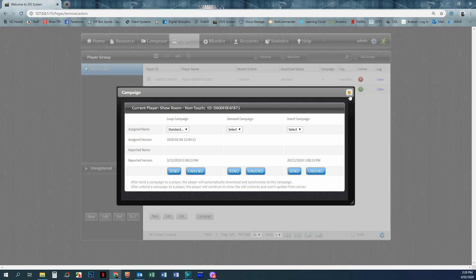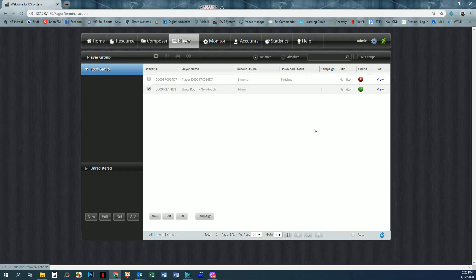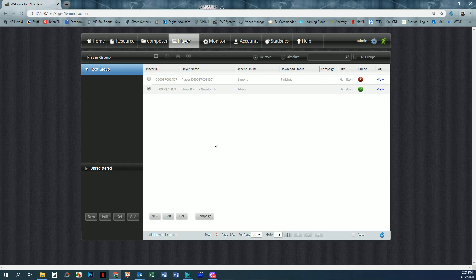Once I've bound that, it actually just starts sending to the screen. And once all of the content is uploaded to the screen, then it will start playing your campaign.